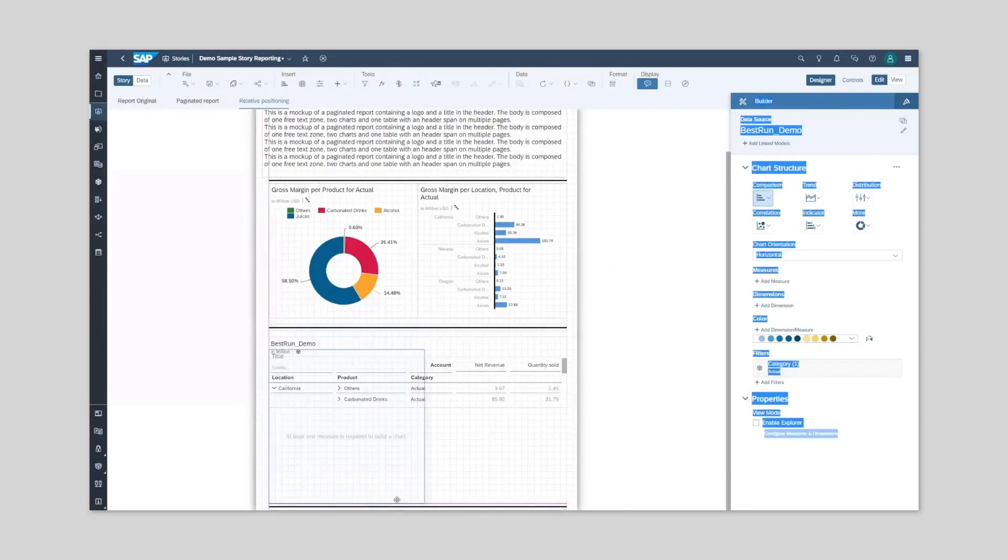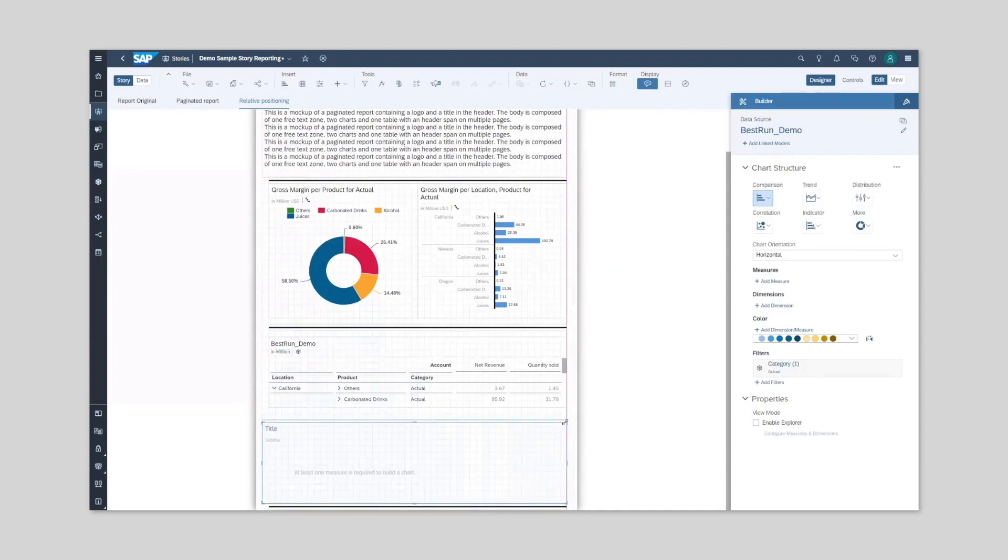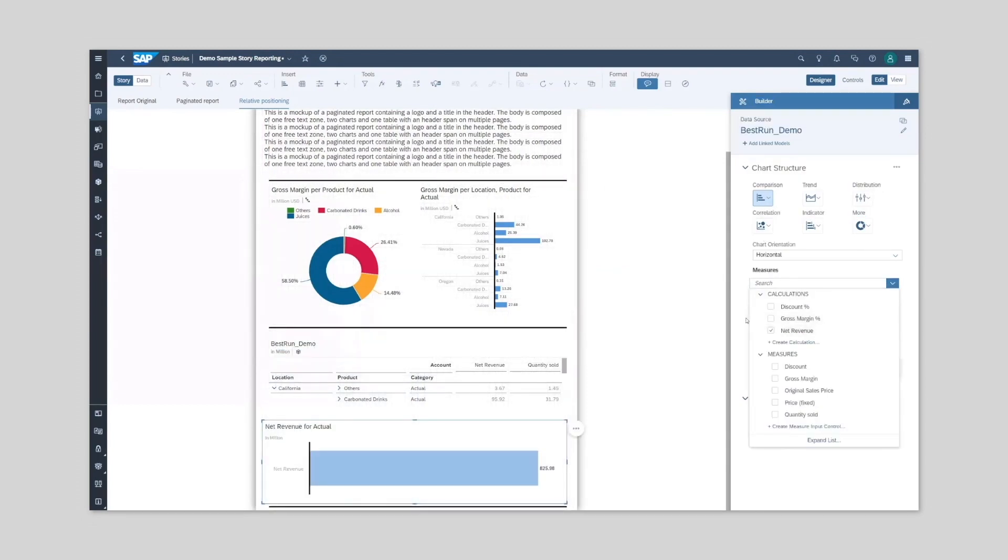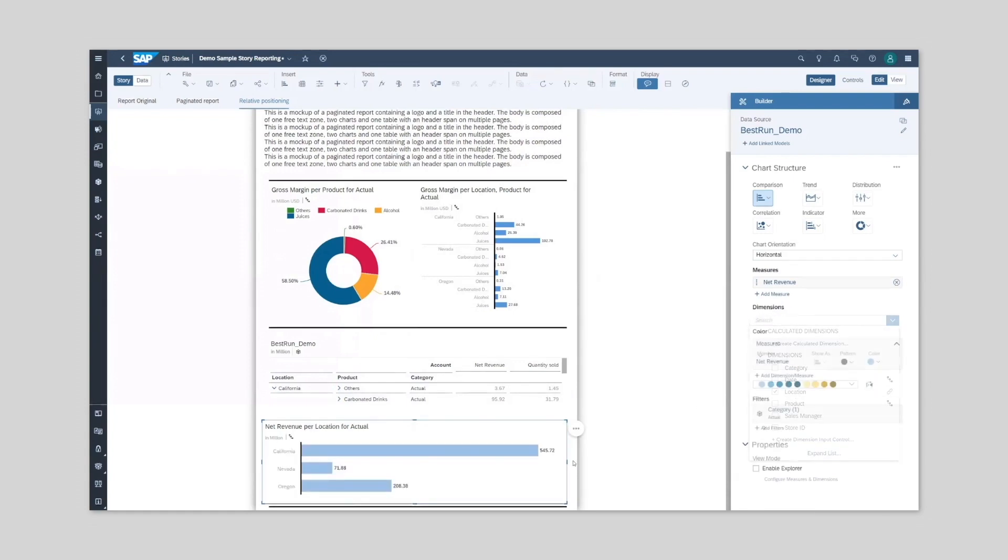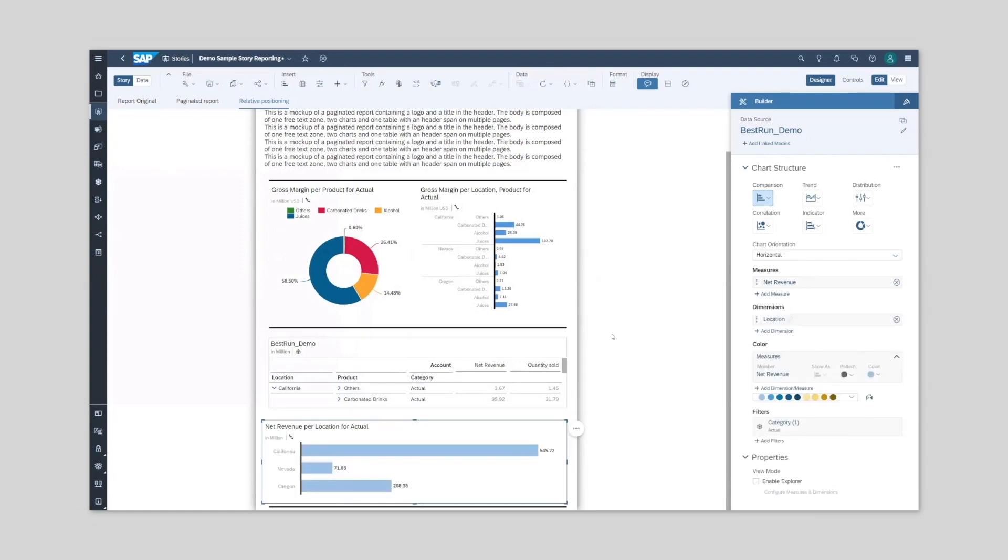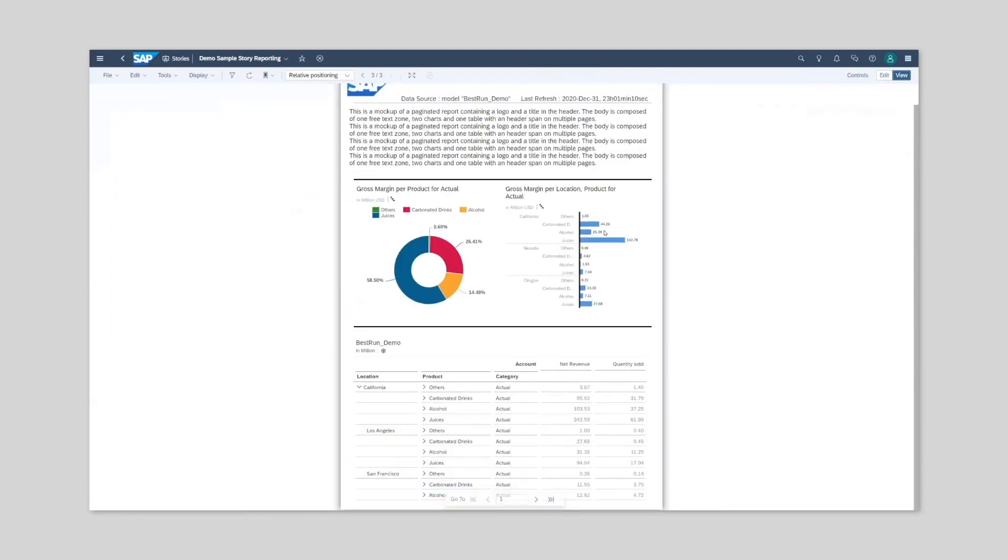We know how annoying it is when we have charts or tables overlapping. With relative positioning, we avoid overlapping when we add a new bar chart under our table. Even if the table has multiple pages and if we choose to expand rows, we do not see an overlap on our chart.